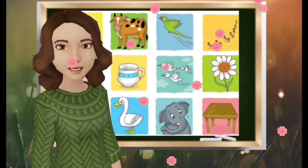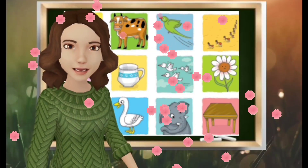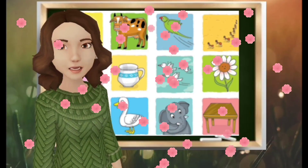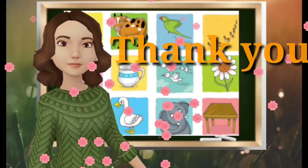Students, you also make puzzles with pictures. Thank you.